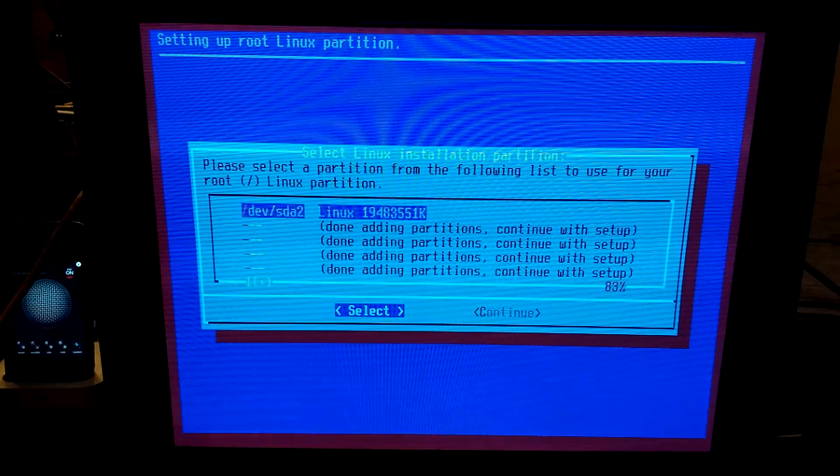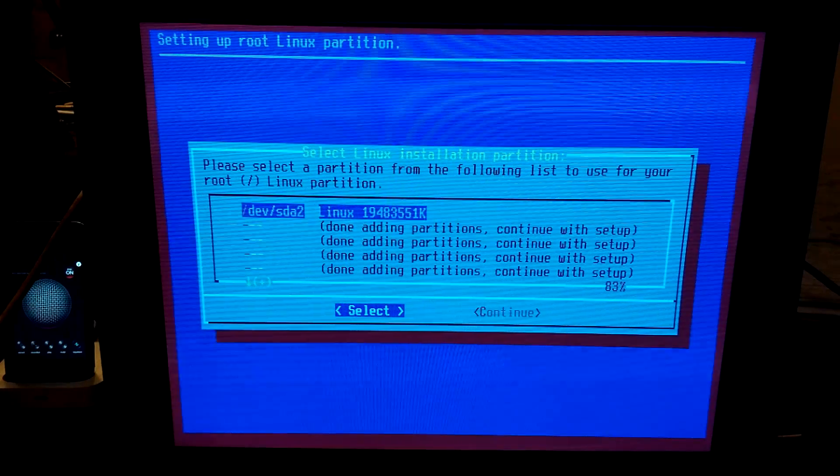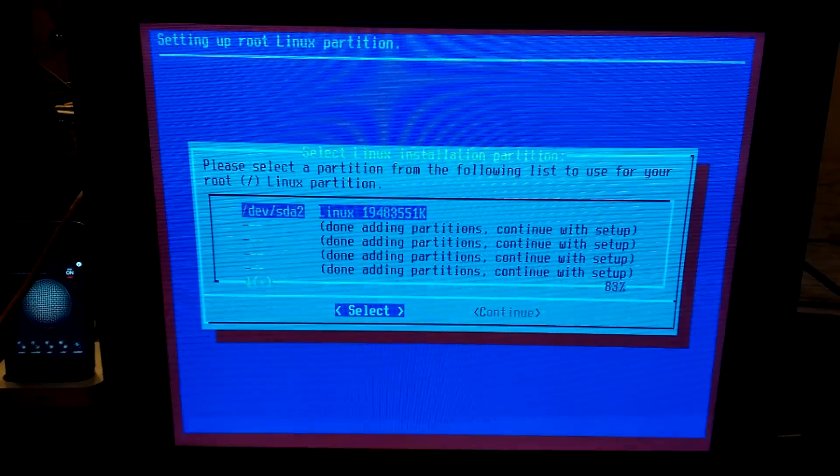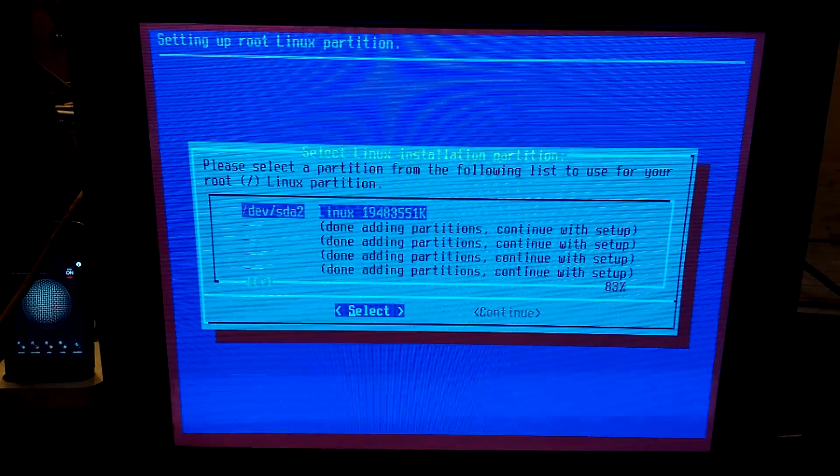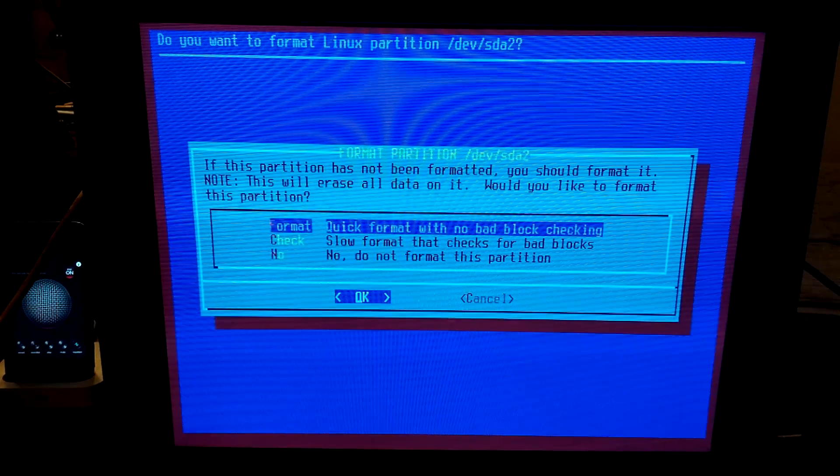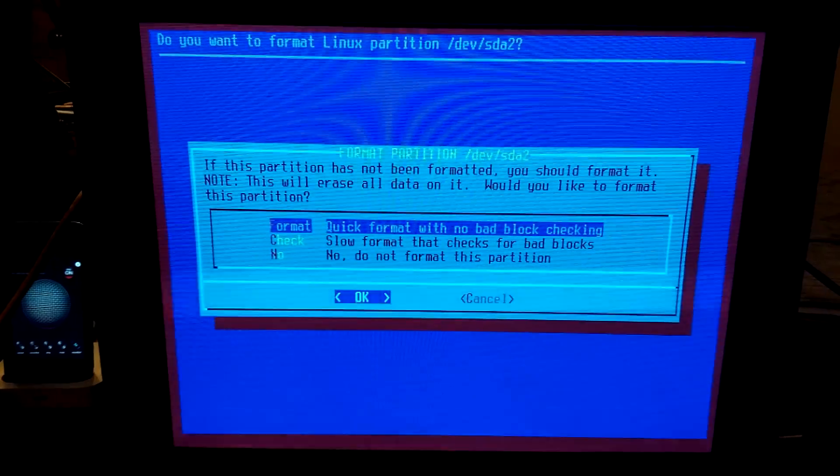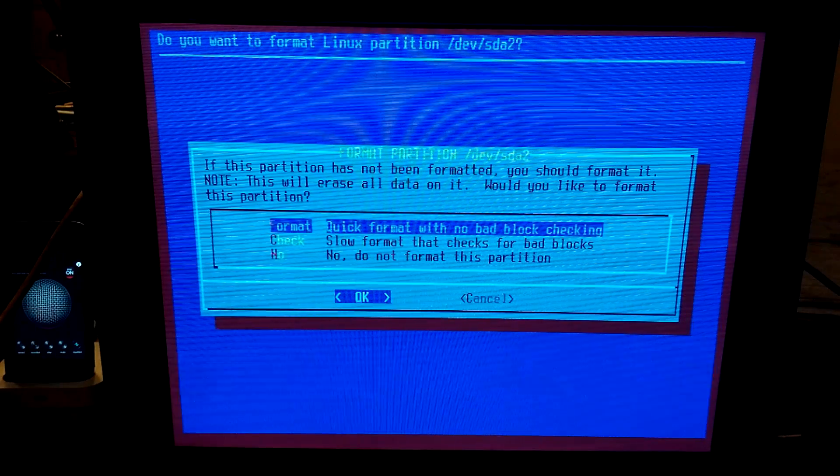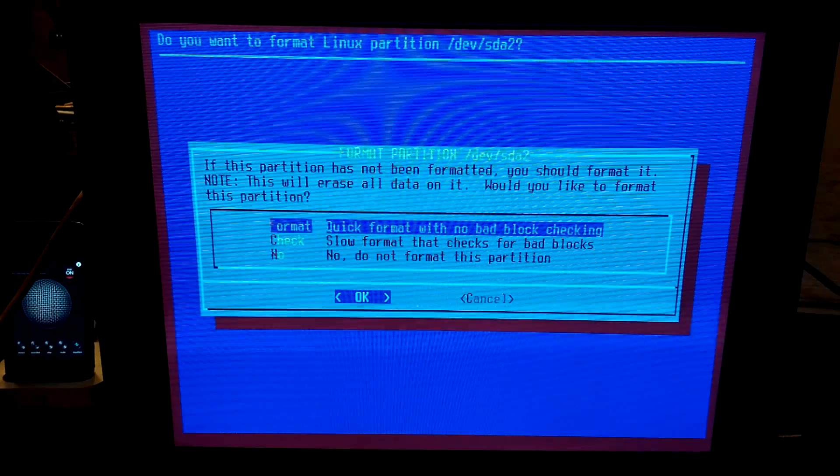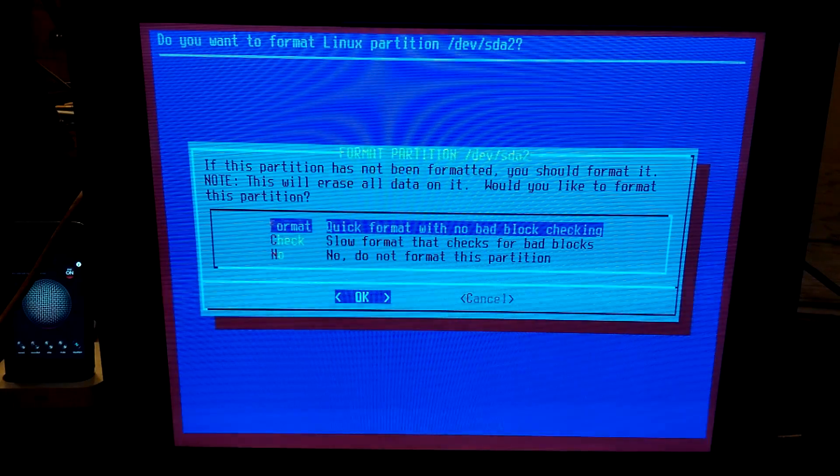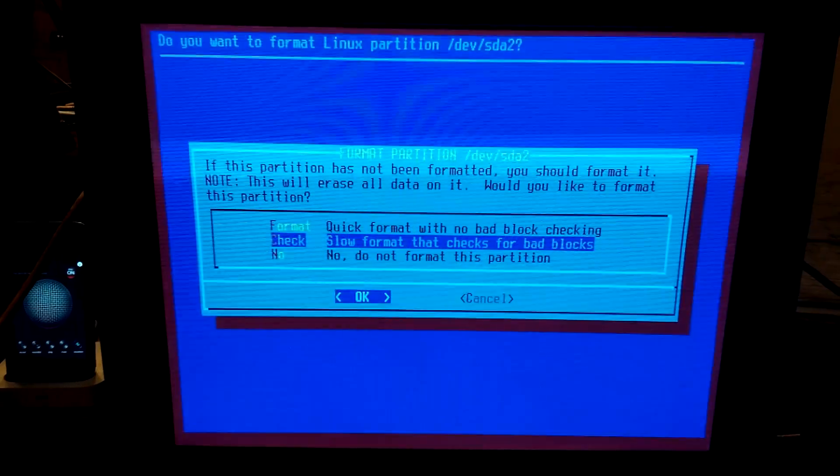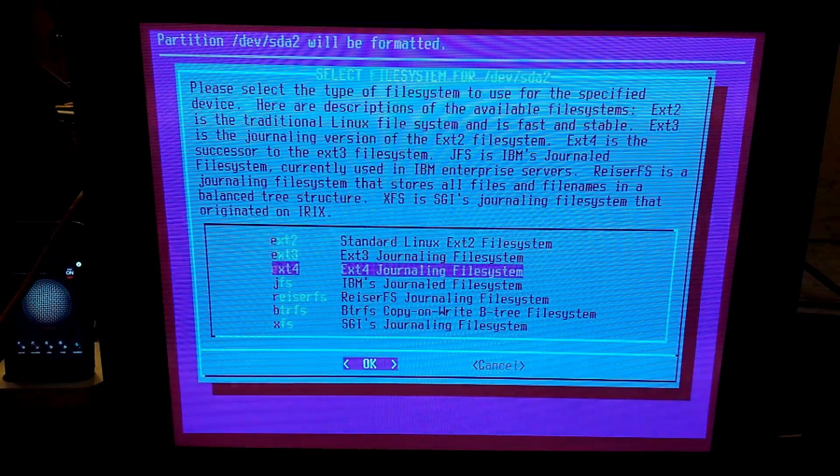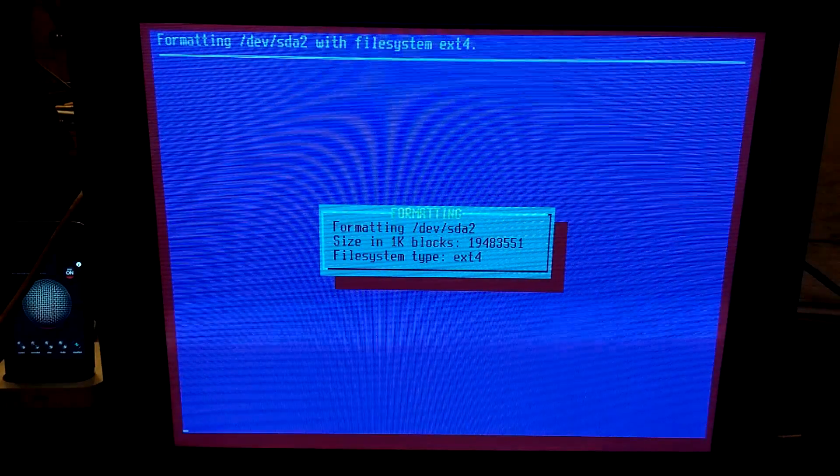Select Linux installation. So, now it's going through the menus, it's not making me re-select the menu, it's just going through the menus one by one. We want this partition to be selected. If this partition is not formatted, you should format it. I think it's formatted. Nah, let's go ahead and format it. Let's do the slow one. We want EXT4. Formatting.